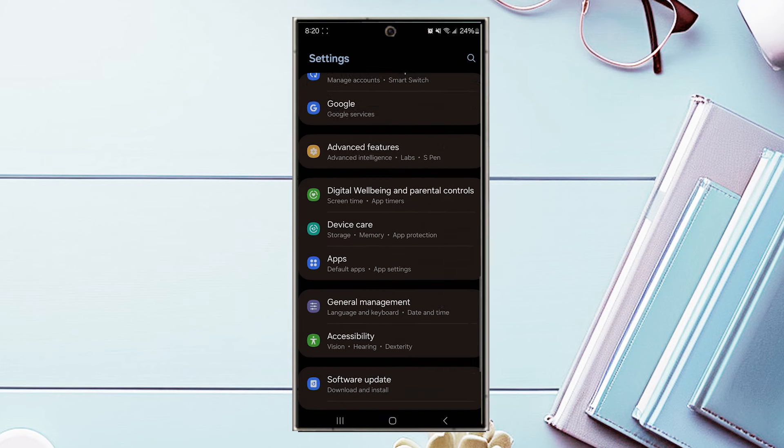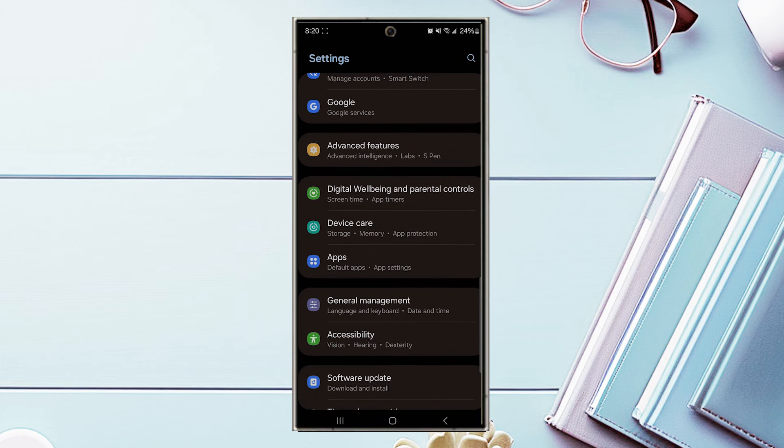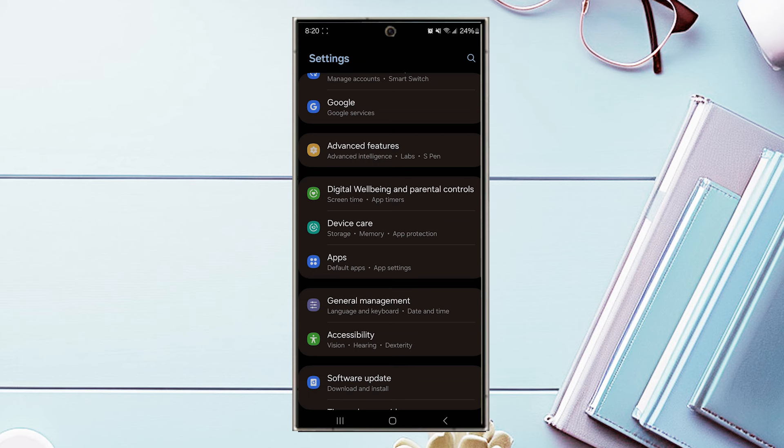Once you're in your settings, scroll down and look for advanced features, and then hit advanced features.